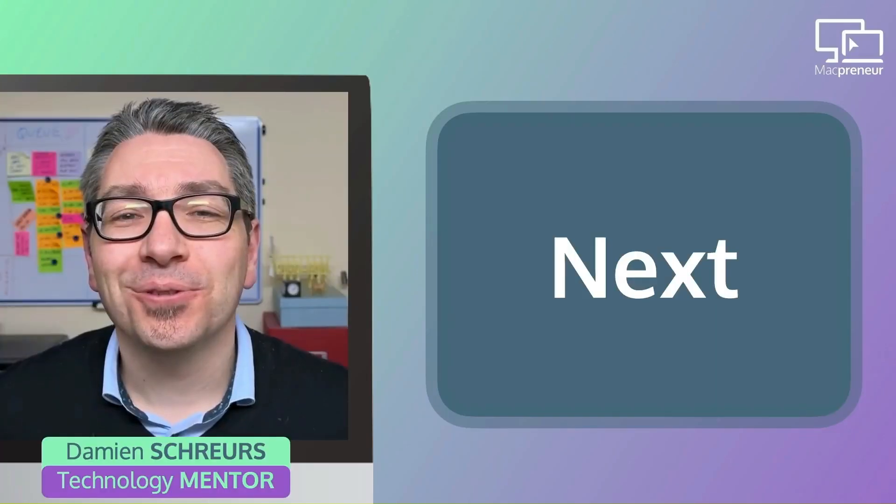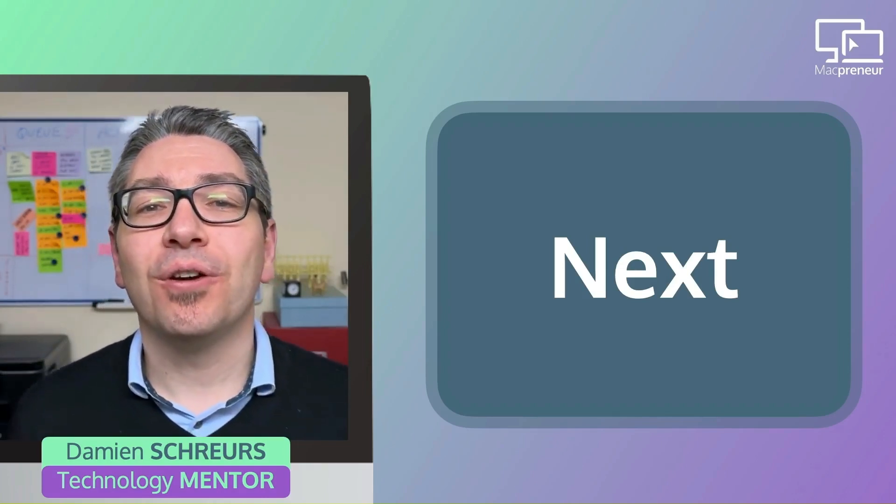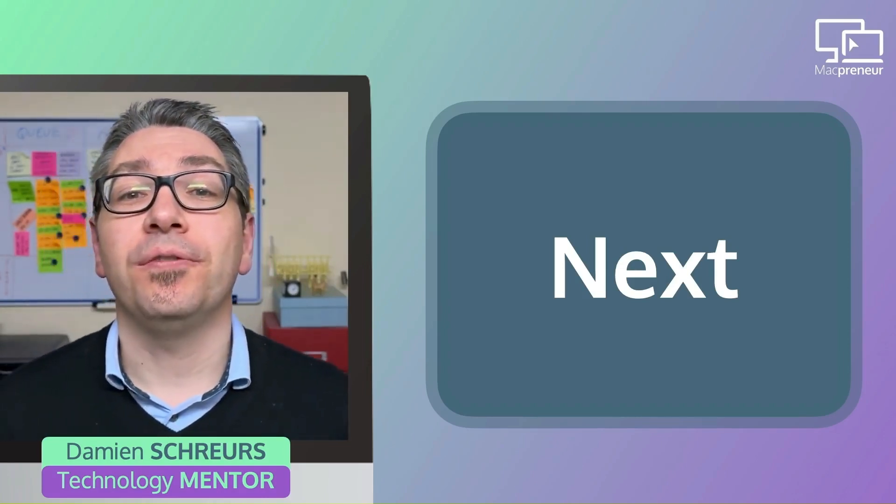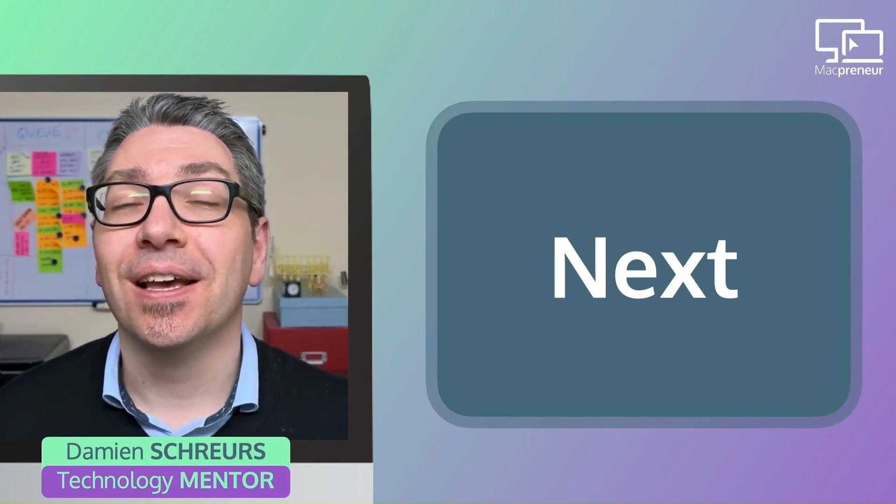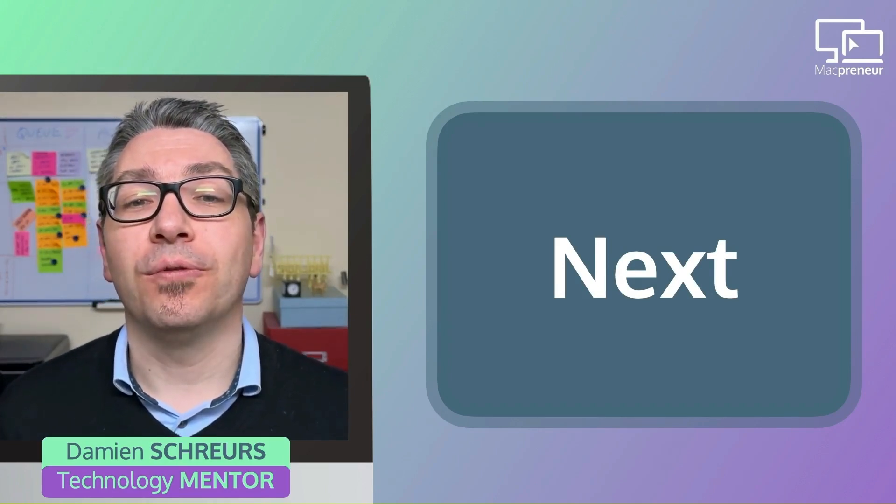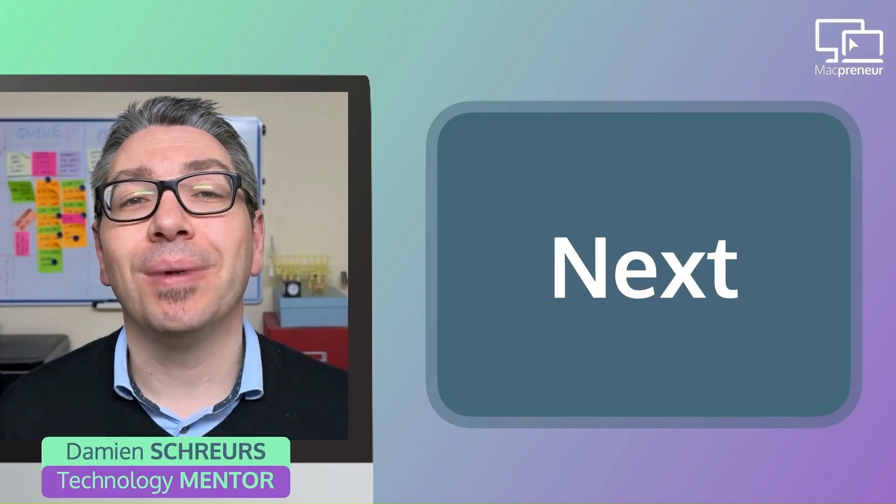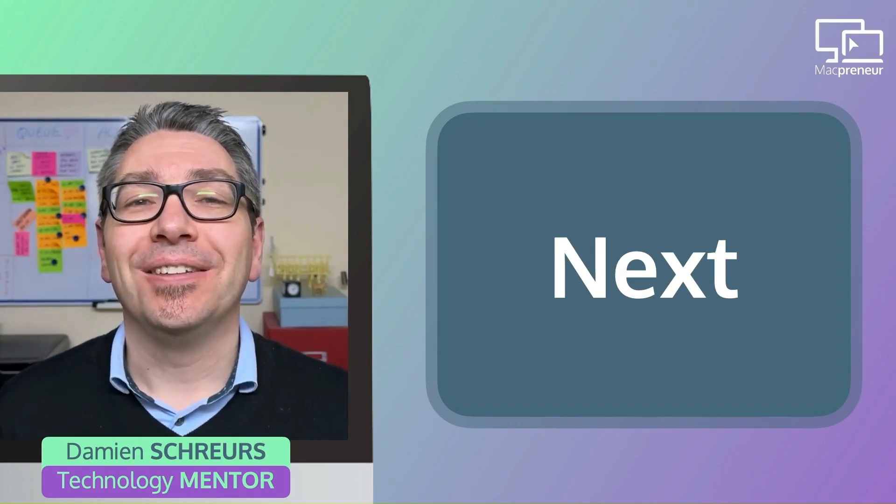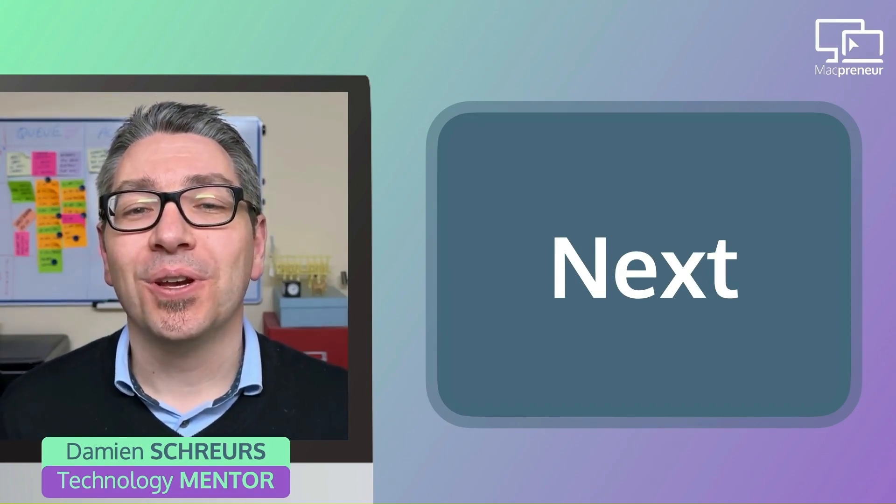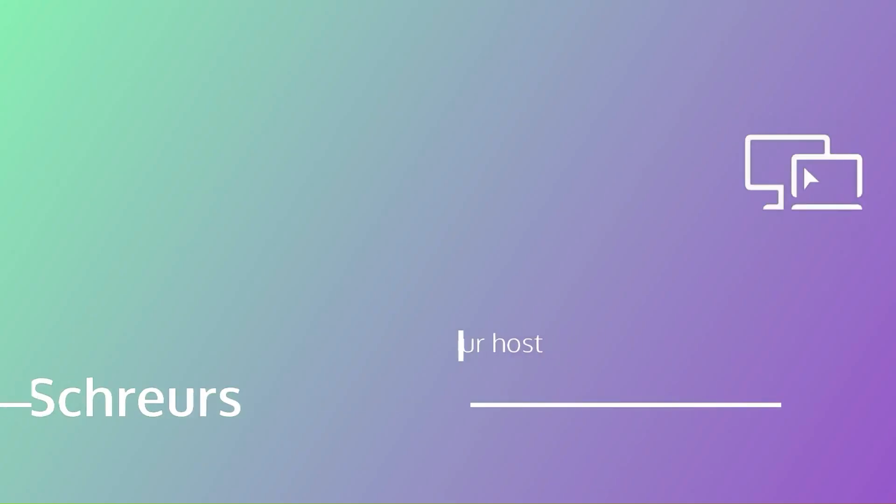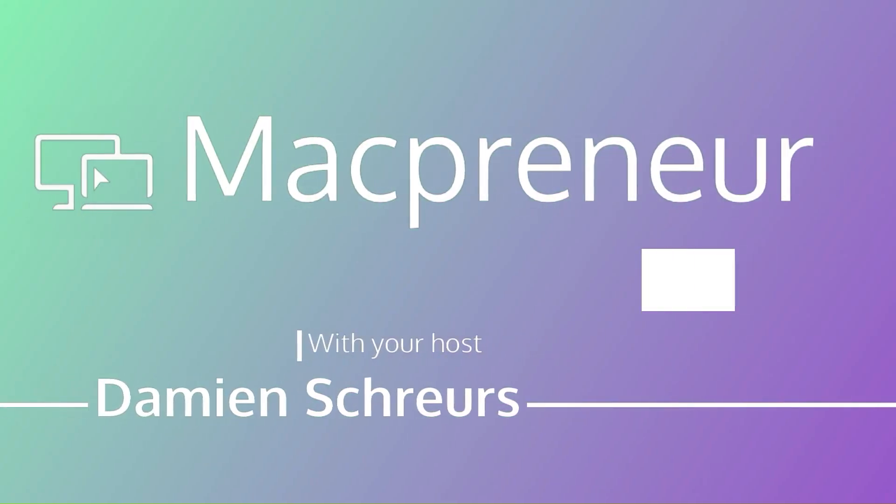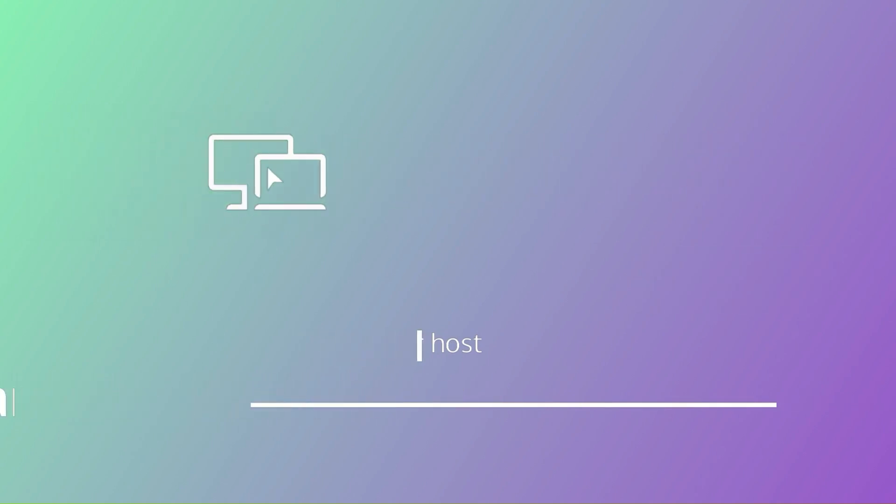So that's it for today. In the next episode, I will cover tools and strategies to efficiently track our business expenses. So make sure to subscribe or follow this podcast to get it automatically next week. And until next time, I'm Damien Schroes, wishing you a great day. Thank you for watching the Macpreneur podcast. If you've enjoyed the show, please leave a comment and share it with a friend right now.